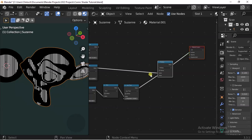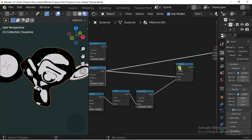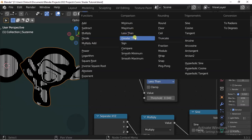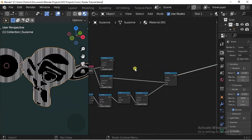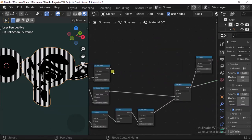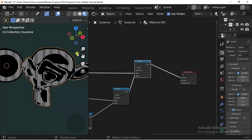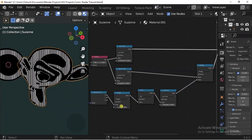The result looks like this — this is not really what we want. Instead of using Less Than we'll switch this to Greater Than. That's much better. Now we're going to duplicate this and multiply this with that, and this is what it looks like — we're getting close.